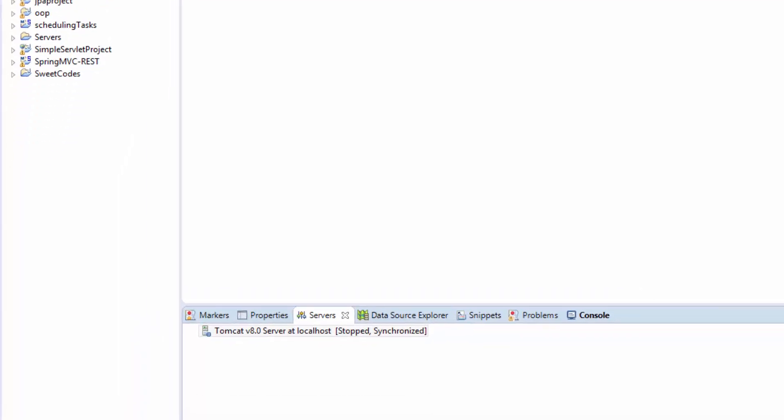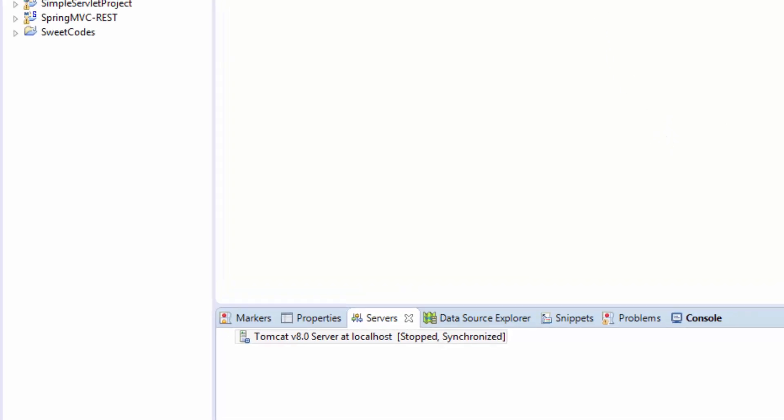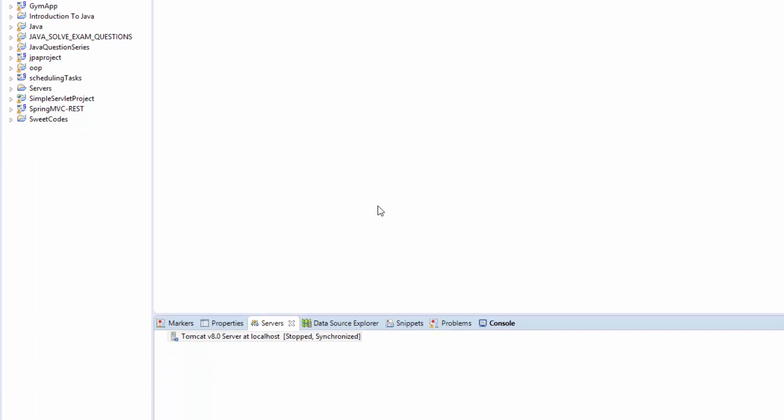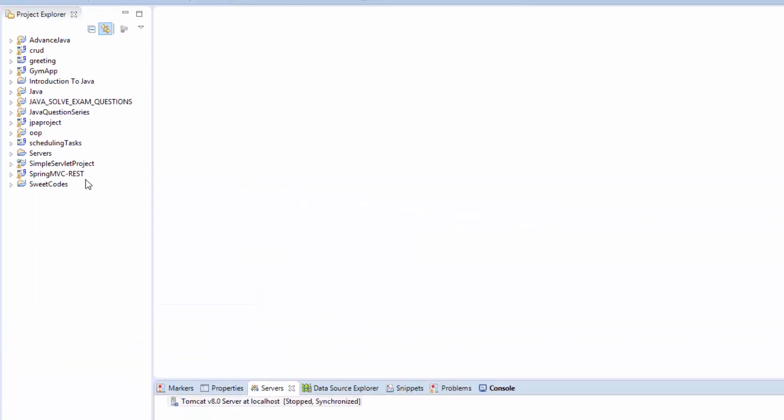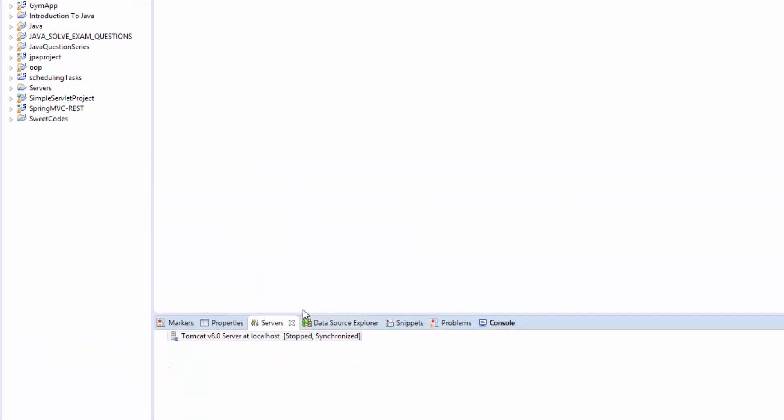Hello guys, today I'm going to show you how to set or reset the Apache Tomcat password. This is Eclipse Java EE, and here I have my server installed on Eclipse.